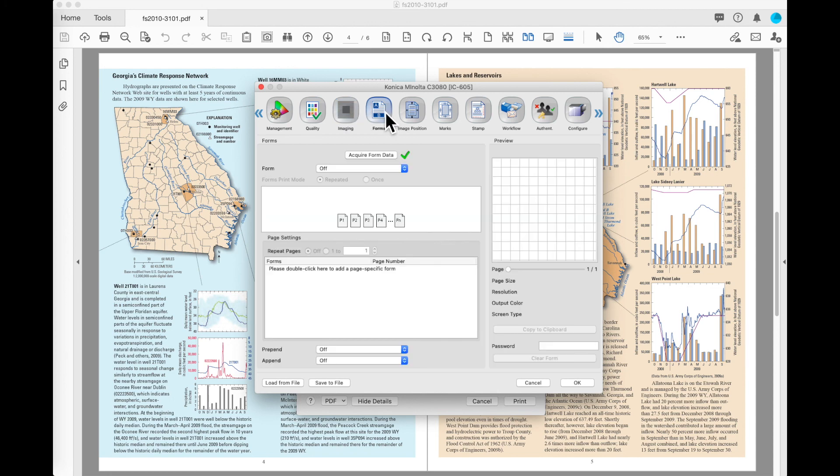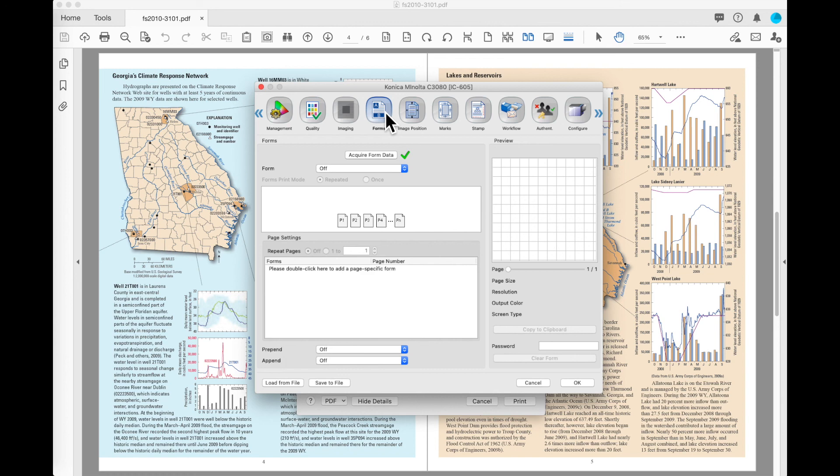Forms is another topic that we will discuss in depth in another video. The only thing that I'll mention about forms at this point is to tell you that this allows you to store a form onto the machine as a background image that you can overprint at another time with another document.